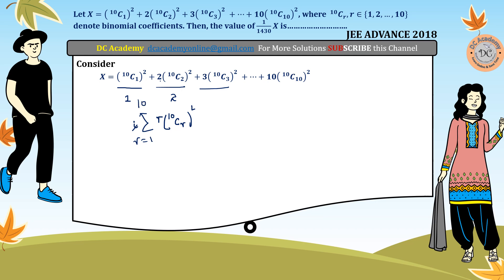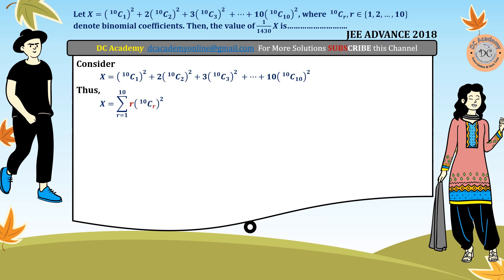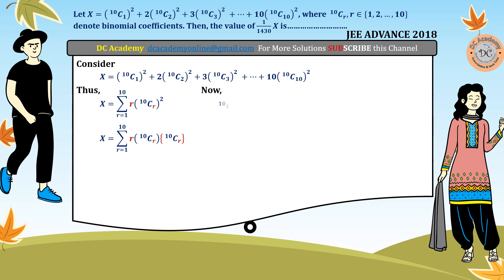We can rewrite x as the summation from r=1 to 10 of r multiplied by 10Cr squared. To evaluate this, we use a trick: we rewrite 10Cr squared as 10Cr times 10Cr. Now considering 10Cr using its definition, it equals factorial 10 divided by factorial r times factorial(10 minus r).